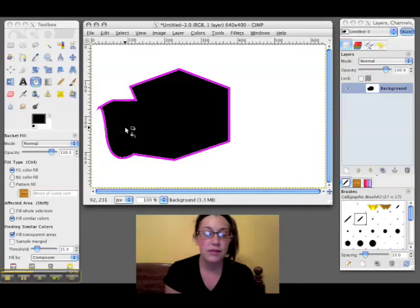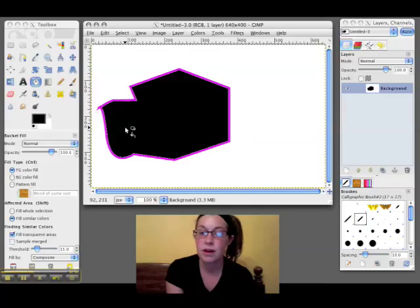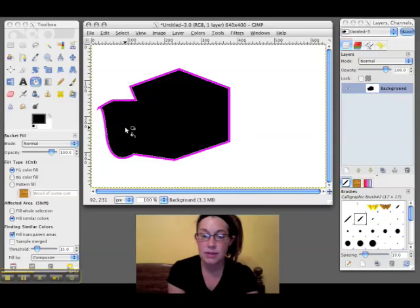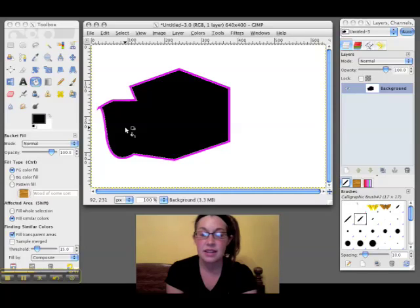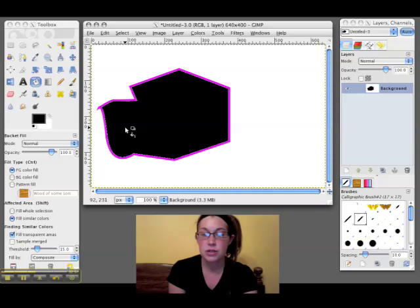Now you have endless possibilities on the path tool. You can pretty much make any shape you want. Some people hand draw images and then they scan them into the computer and then they use the pen tool to trace over them in GIMP.